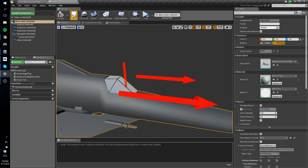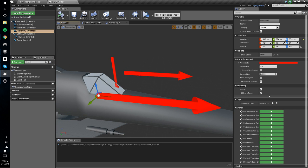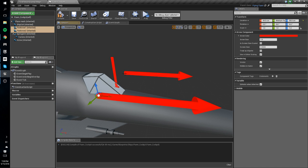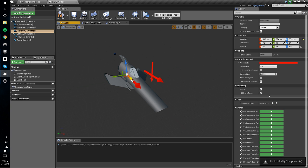Now we'll compile and save that, and we'll drag these fire arrows down so they're more aligned with the guns. Drag them one at a time because of the scaling issues.